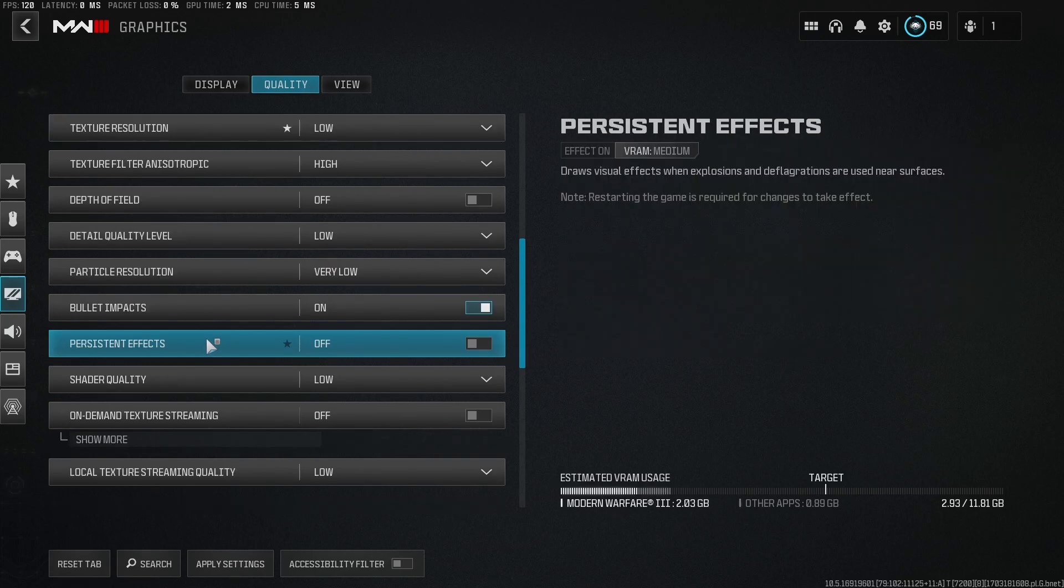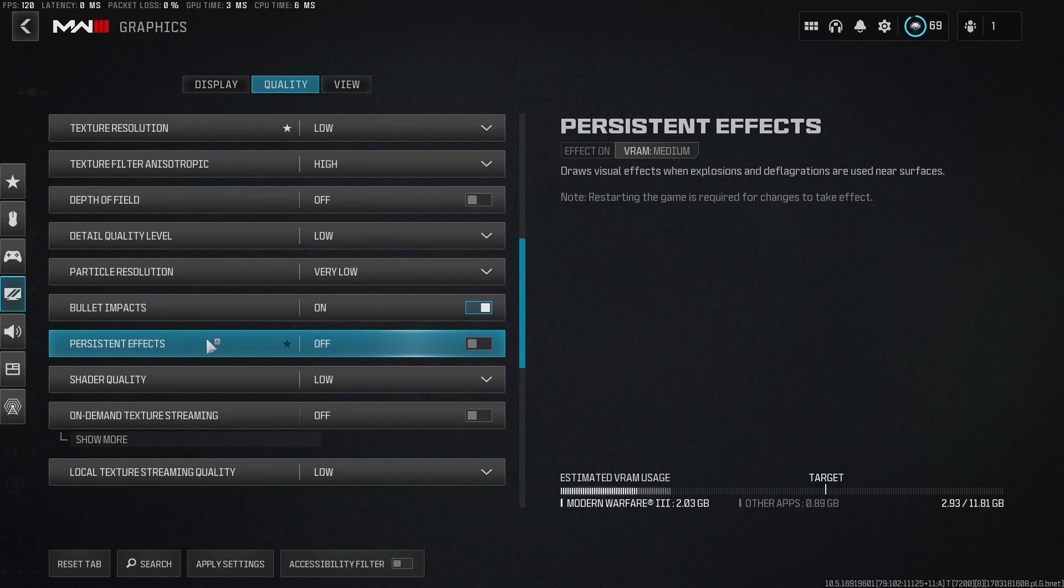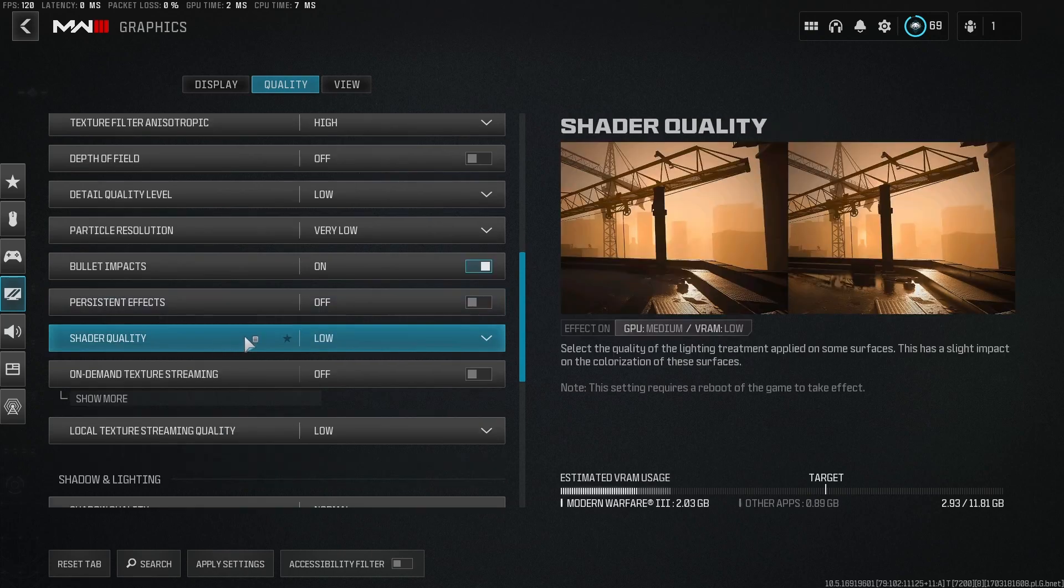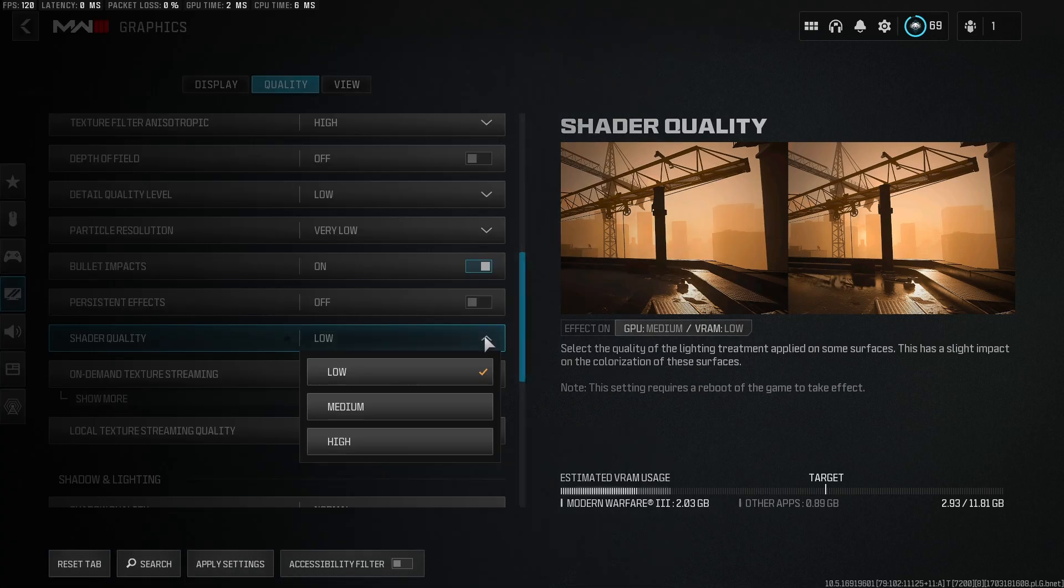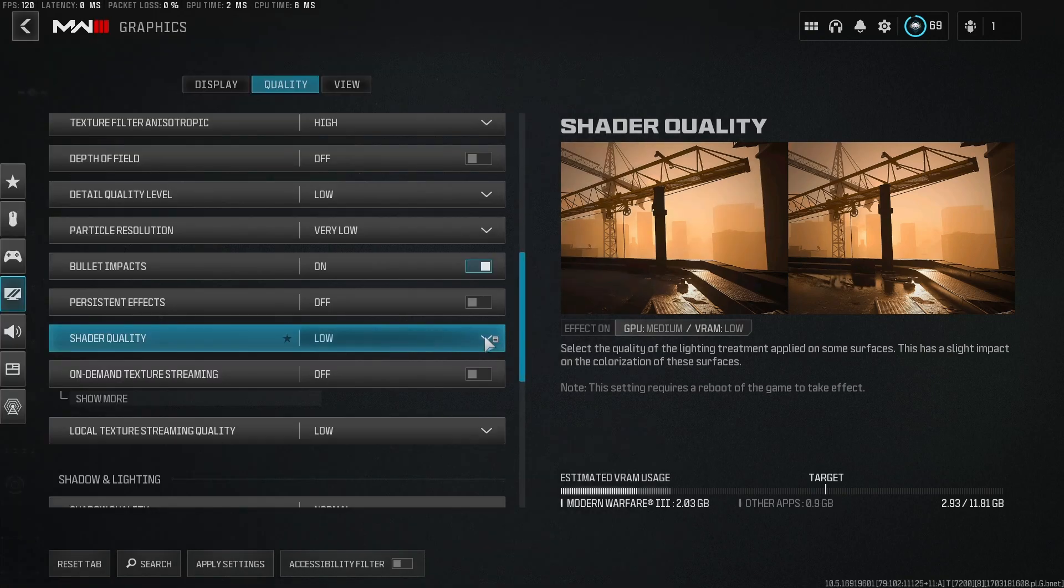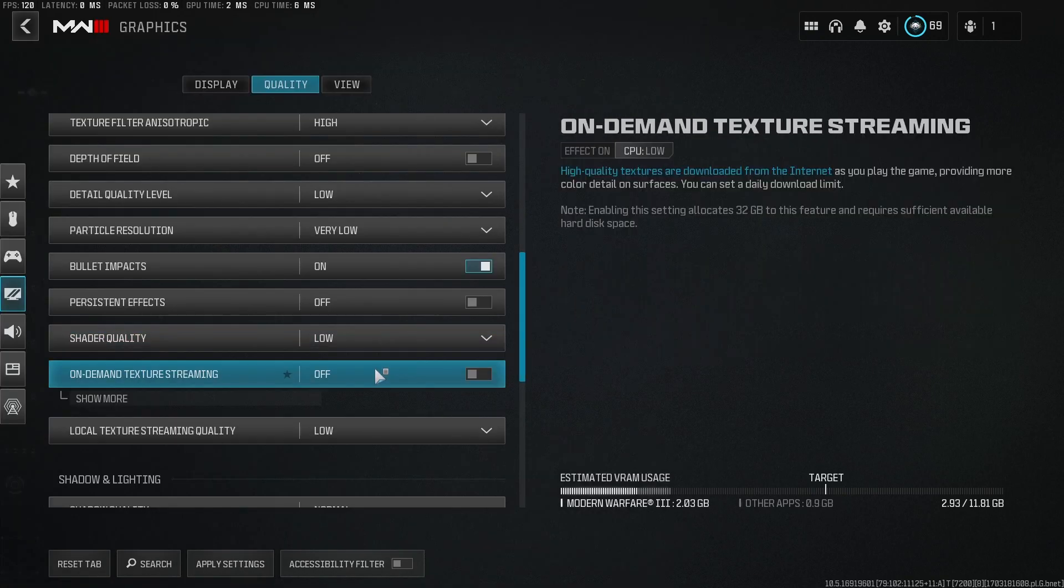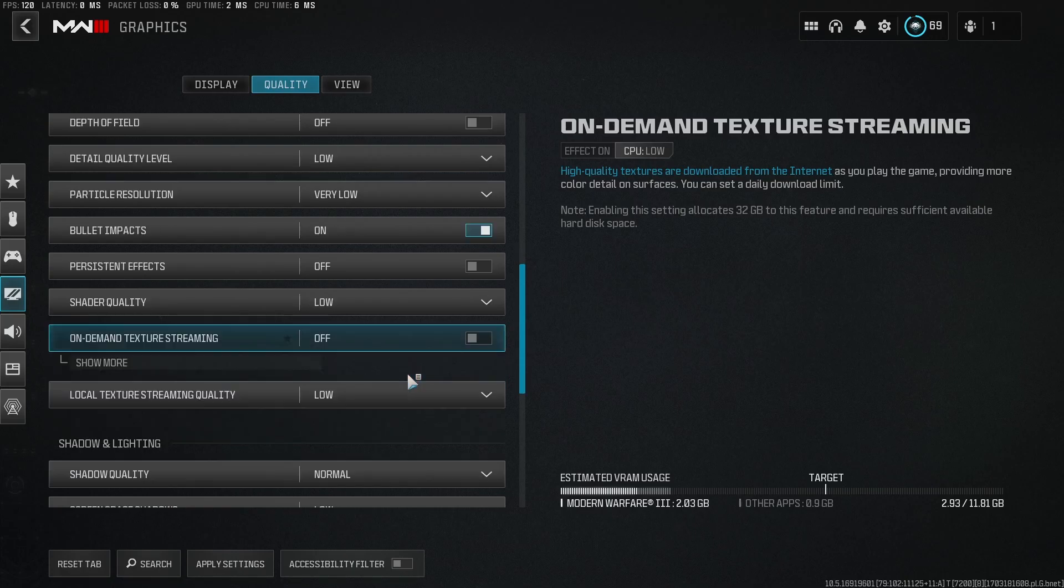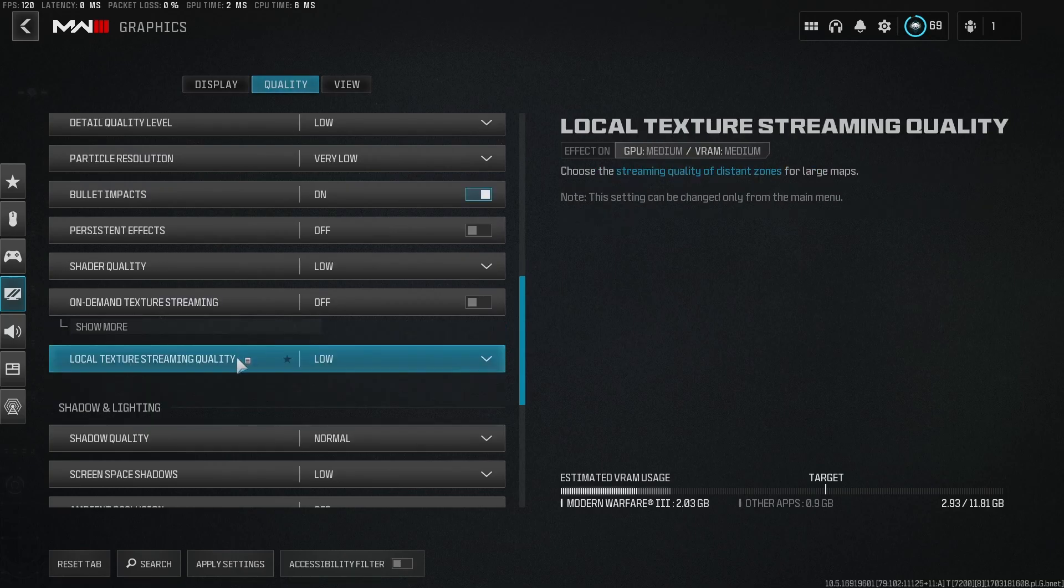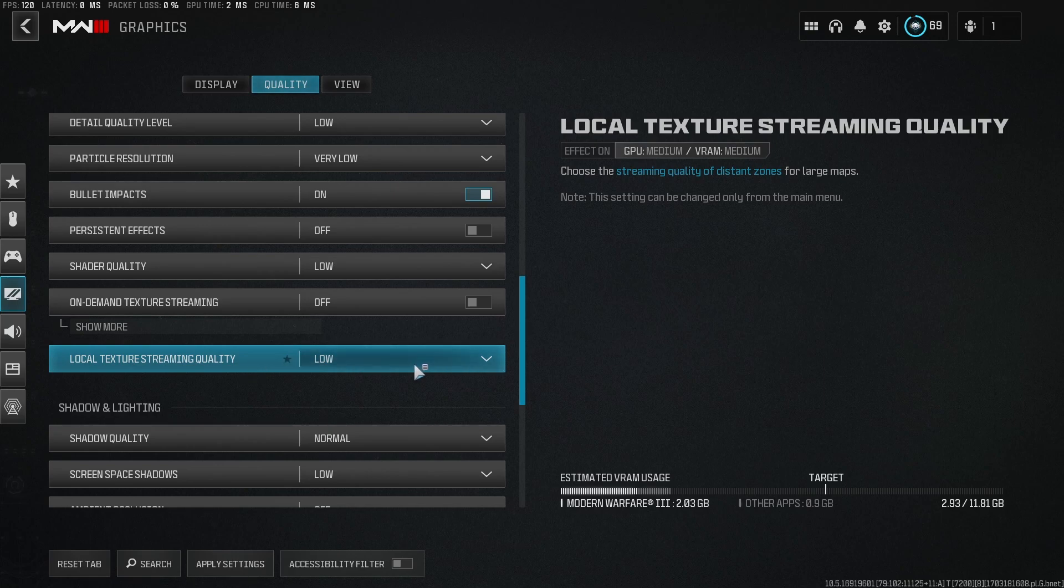Persistent effects, I have this off. Shader quality, this one can hurt your FPS quite a bit. I turn this to low. I don't really, you may notice it. For me, it doesn't really bother me to have this at low. So on-demand texture streaming, I would never turn this on. I don't want my internet streaming textures to my PC while I'm playing. I want to get the best connection as possible. And then turn local texture streaming quality to low.